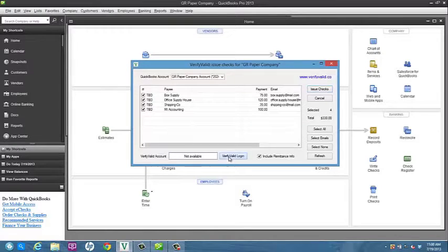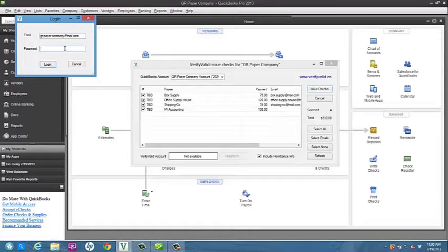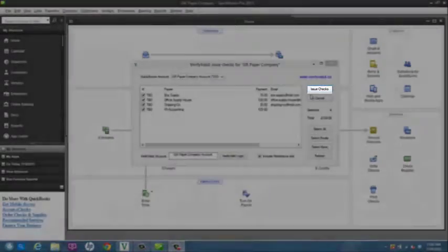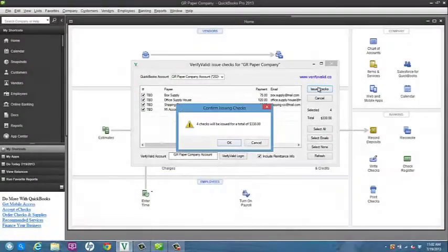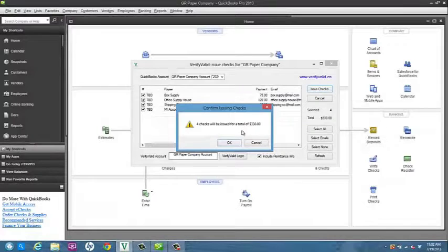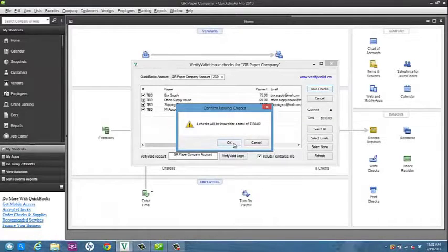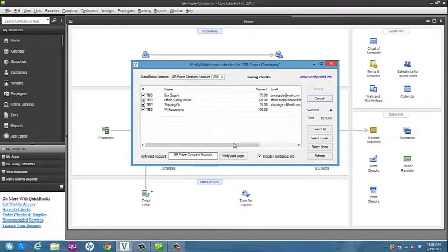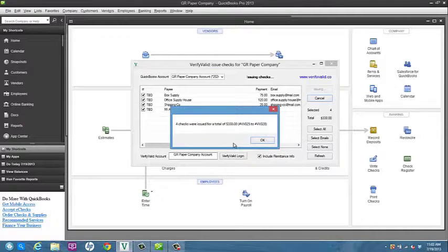To sign and send checks, you must be logged into your Verify Valid account. If everything looks correct, you can click Issue Checks in the upper right-hand corner of the add-on. A notification will appear confirming the choice to issue the checks, and by clicking OK, you will issue those checks and receive a summary of the check numbers and total payment amount.